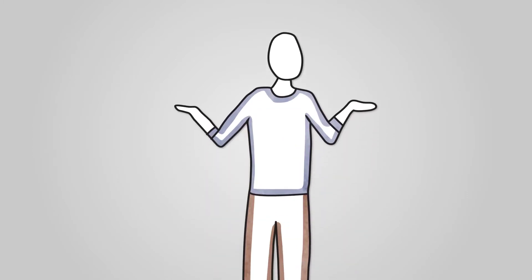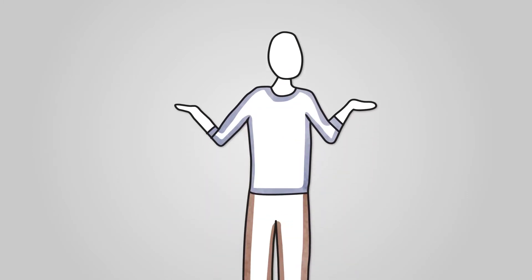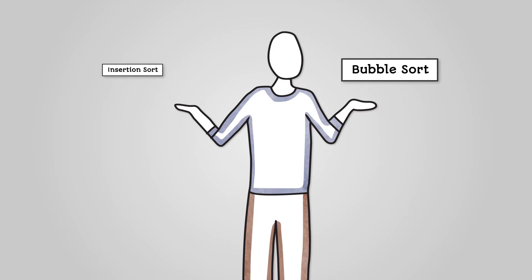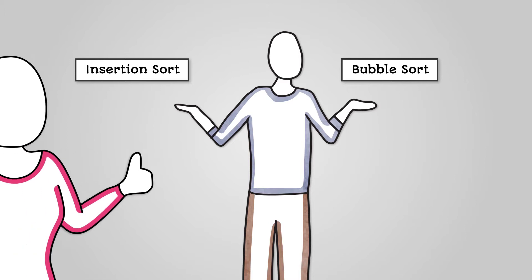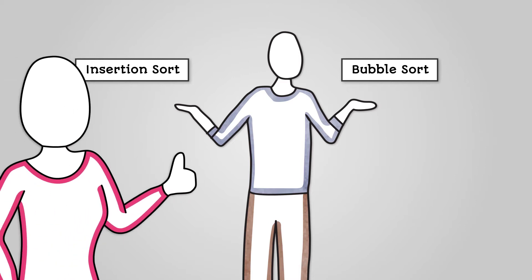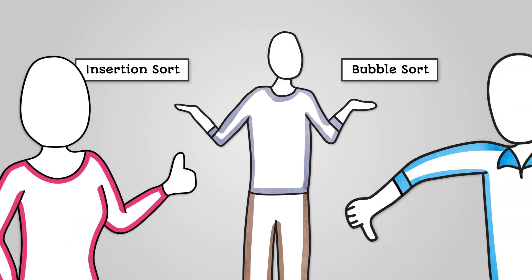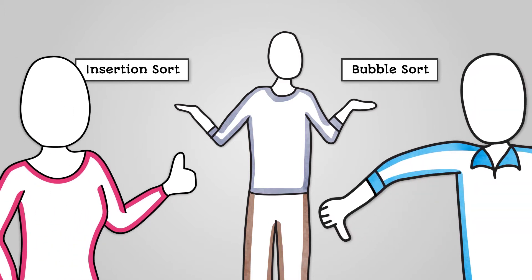In the previous two lessons we looked at two simple sorting algorithms: the bubble sort and insertion sort algorithms. Both of these are good at working with smaller lists, but poor at sorting large lists.